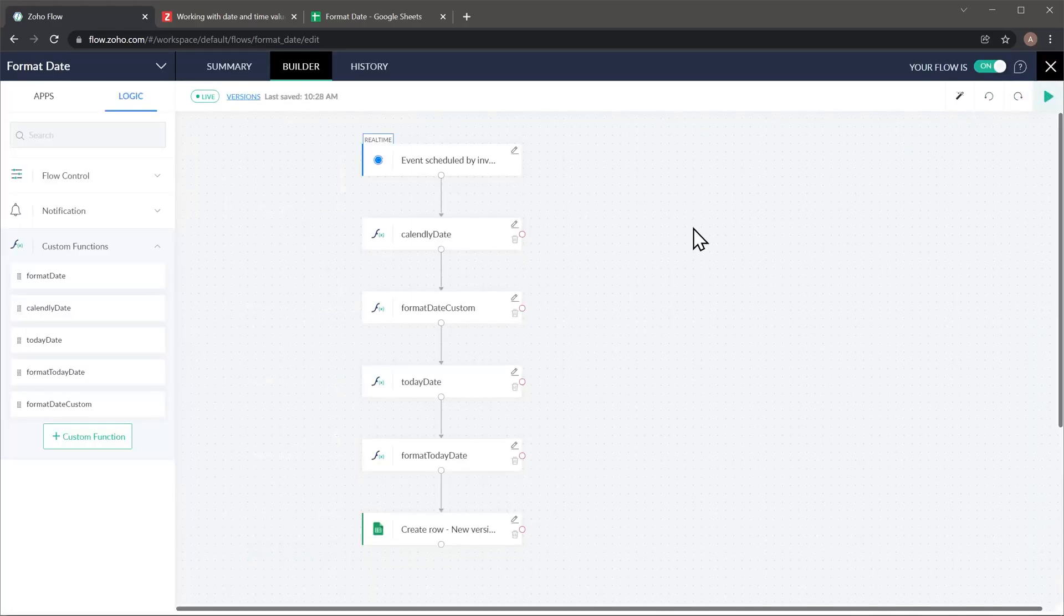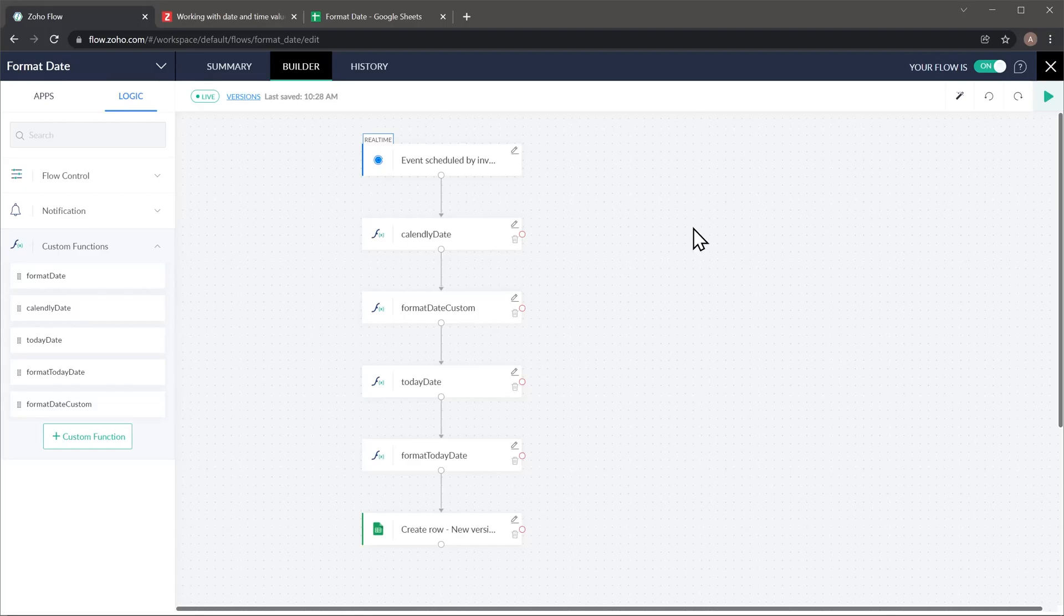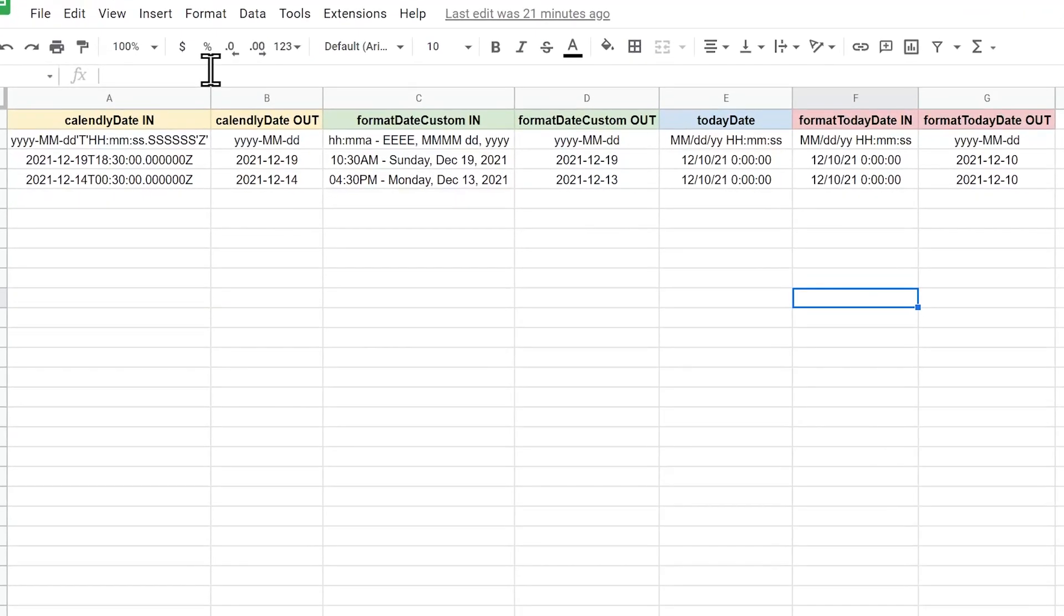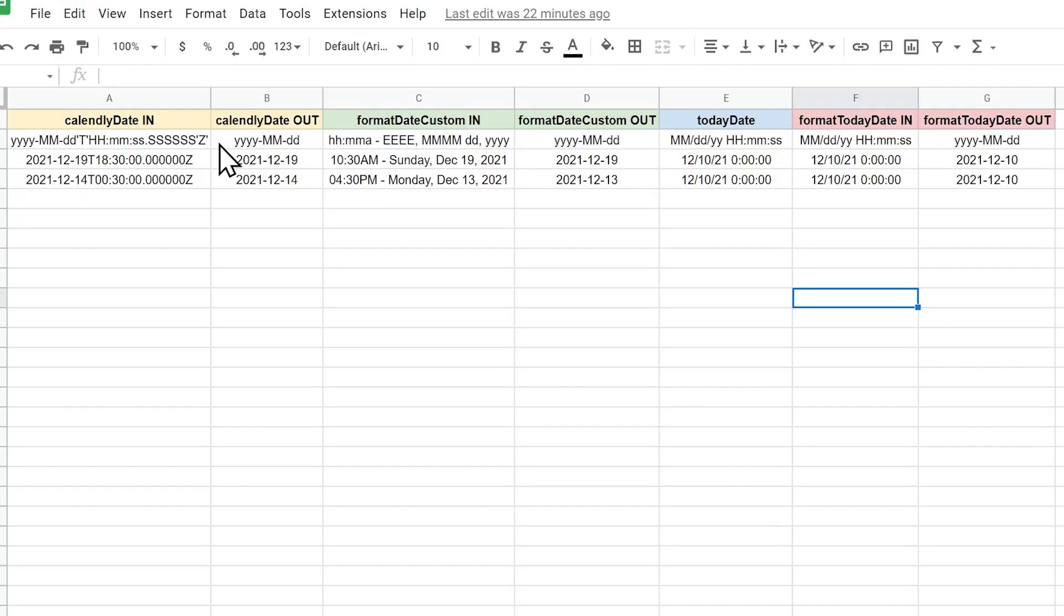All right. So when this workflow runs, it puts all the information in the spreadsheet. So let me show you the spreadsheet right here. And this one here is the first function. So we have date in and this is what Calendly gives us. And this is an example. I already triggered this workflow before and it already created some entries. And here we have the date out or the data comes from that function. And these are the examples.